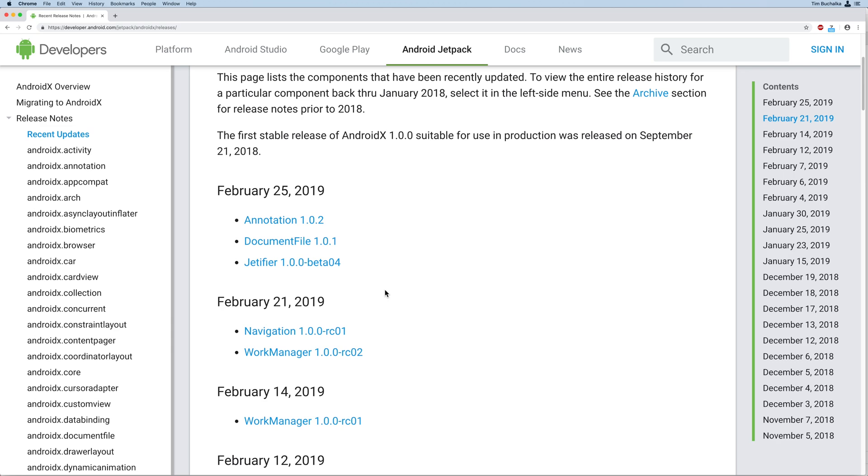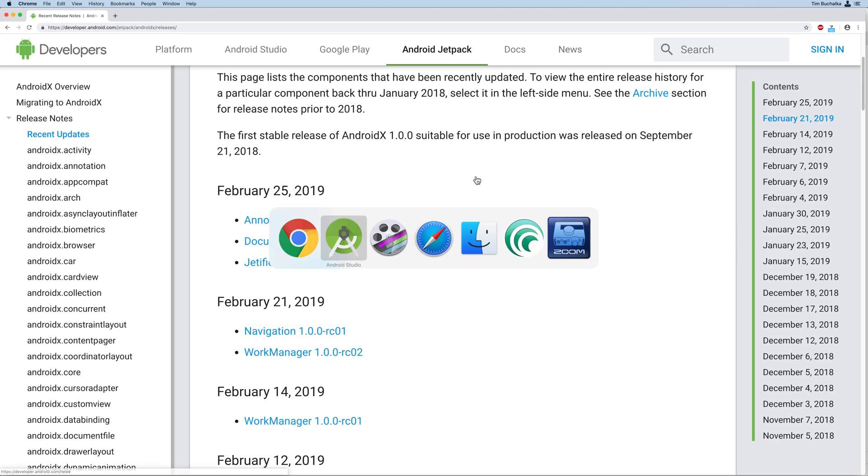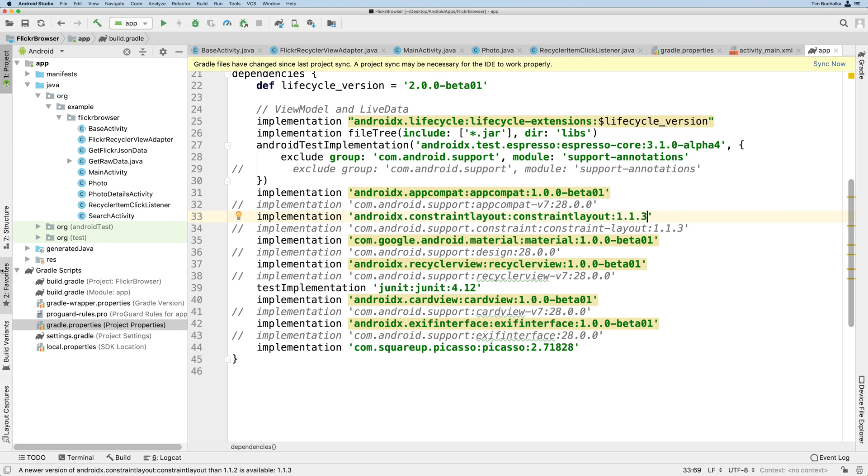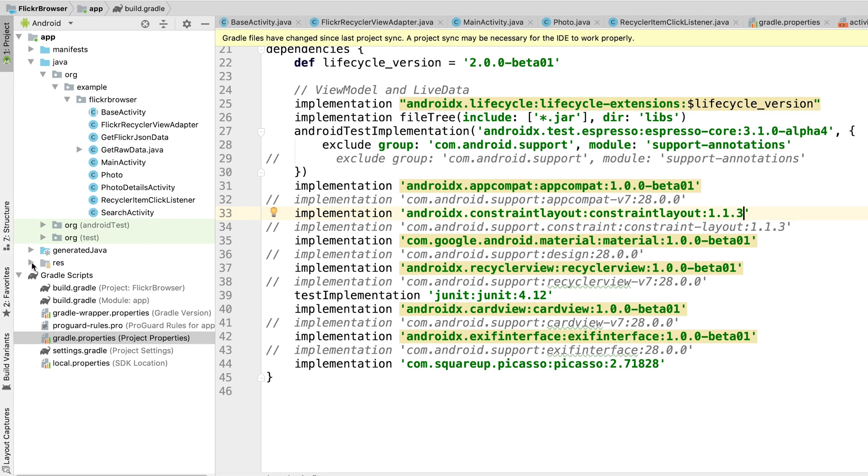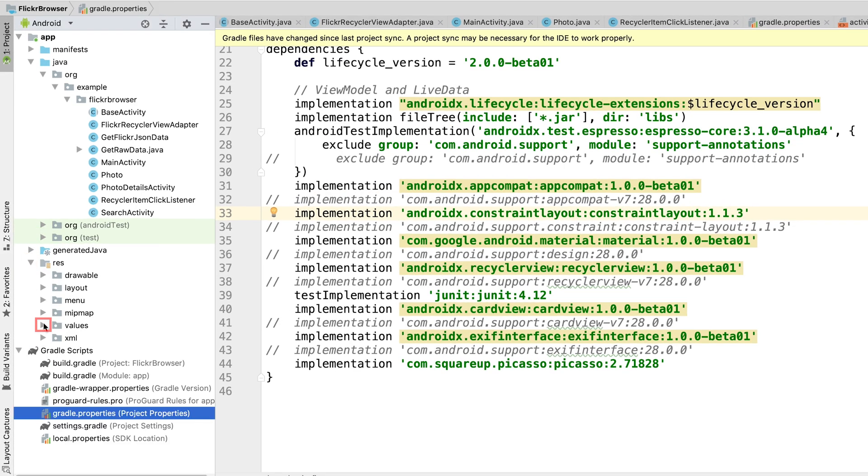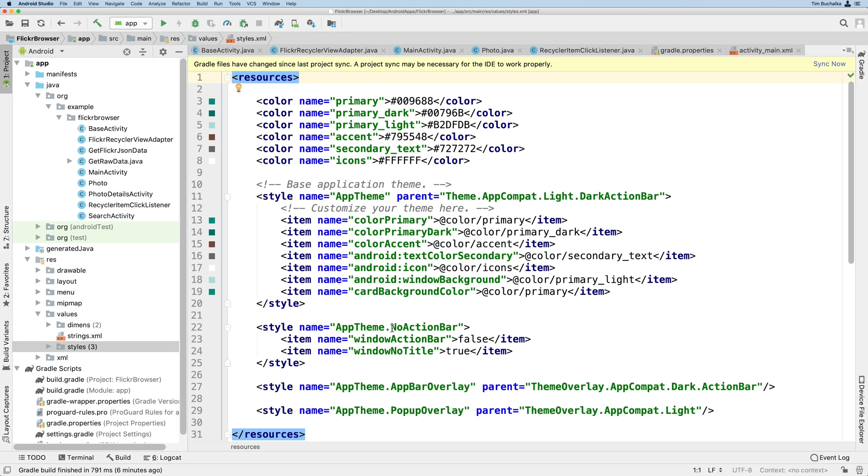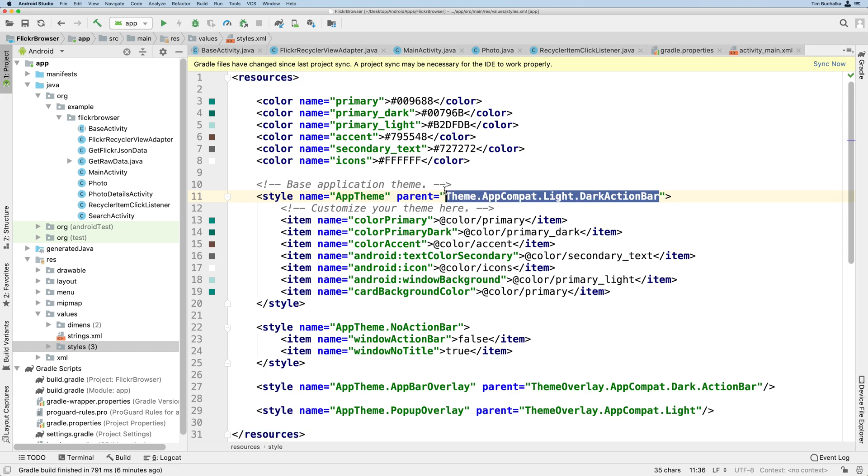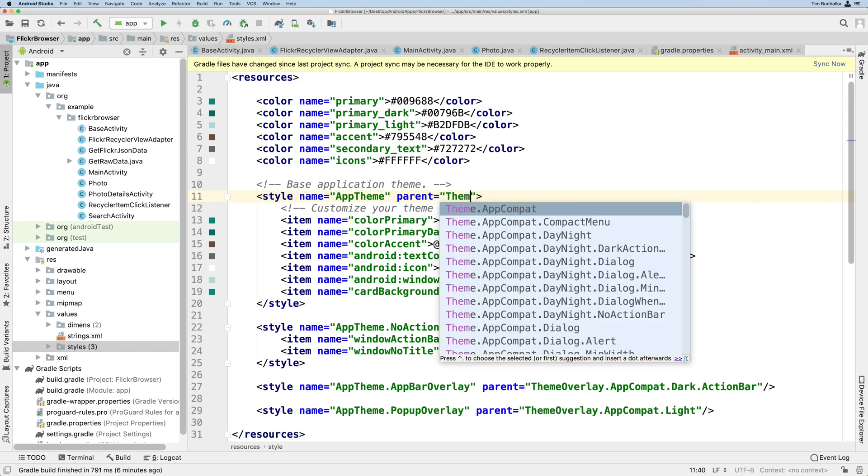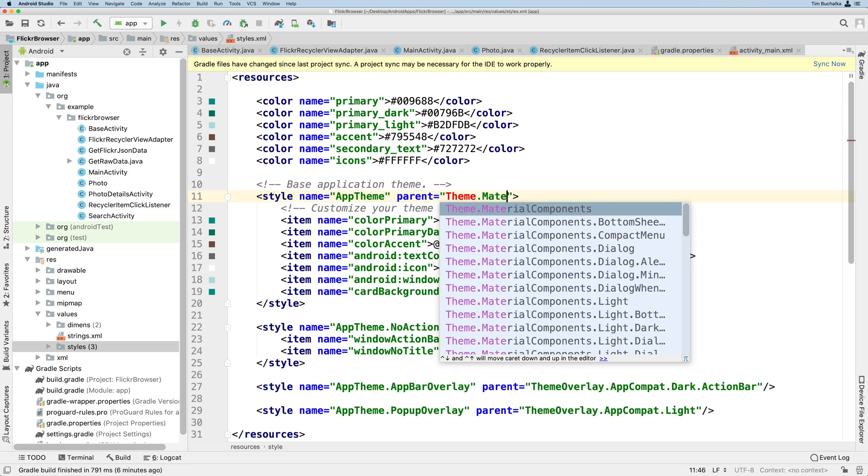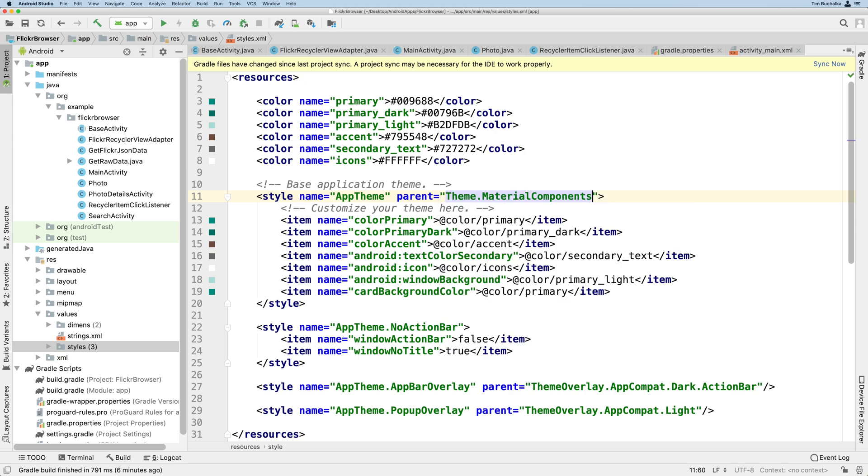We're using the material library. If we go back to our Android Studio project. And I'm basically talking about the line 35 there using com.google.android.material. We're using the 1.0.0-beta01. And if we have a look at our ResValues folder. And look at our styles.xml. We can change the app's theme here to inherit from one of the material themes. So instead of theme.appCompat.light.darkActionBar. We can change that to theme.materialComponents.light. Now with the new material components, you can do things like styling buttons without using drawables, which is pretty cool.